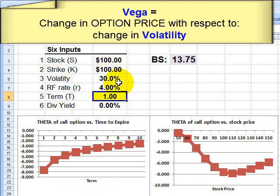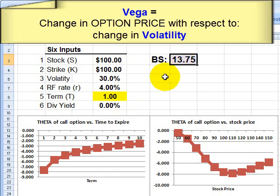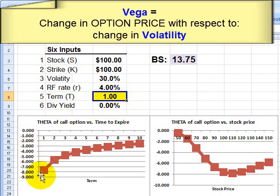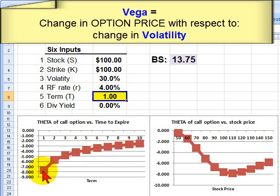Finally, working through the inputs, all of these Greeks represent changes in option price with respect to a change in a given input. The last one is theta, also called time decay, which tells us the change in option price with respect to a small change in the term. Theta is almost always negative: as time passes and the option gets closer to expiration, it becomes less valuable. The closer the option gets to expiration, the more rapidly time decay acts on it — it's a negative, accelerating function as we approach expiration.